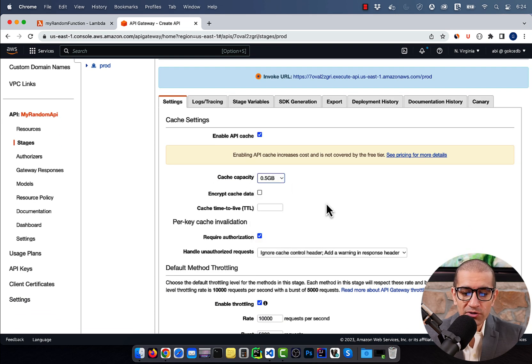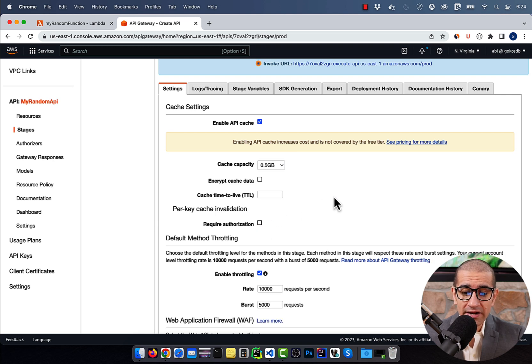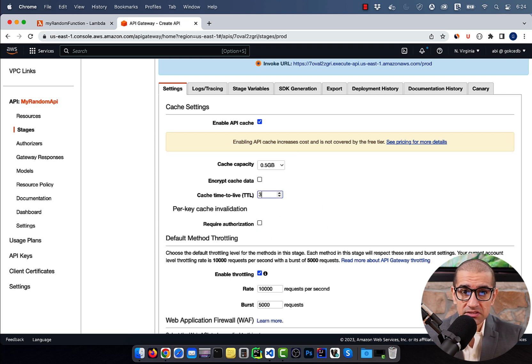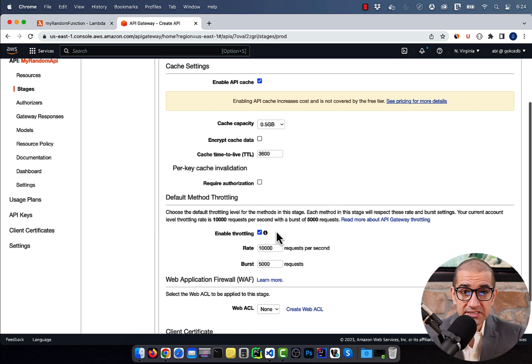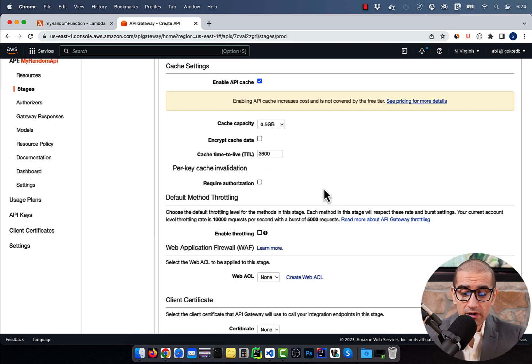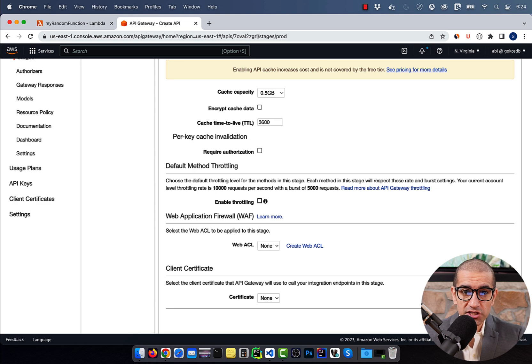I'm going to disable authorization and then enter a value of 3600 seconds for cache time to live. Disable throttling, then hit Save Changes.